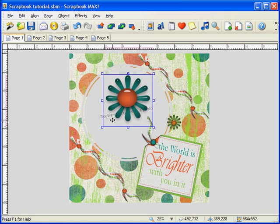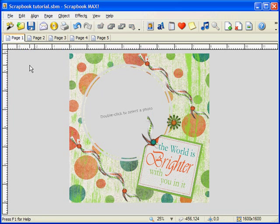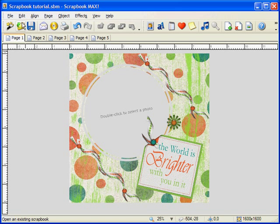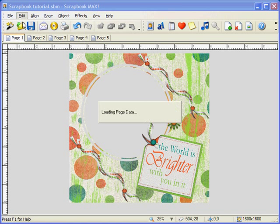To delete an object, simply hit delete on your keyboard when an object is selected, or go to Edit, Delete. To undo the last action, simply go to Edit, Undo to restore your project.